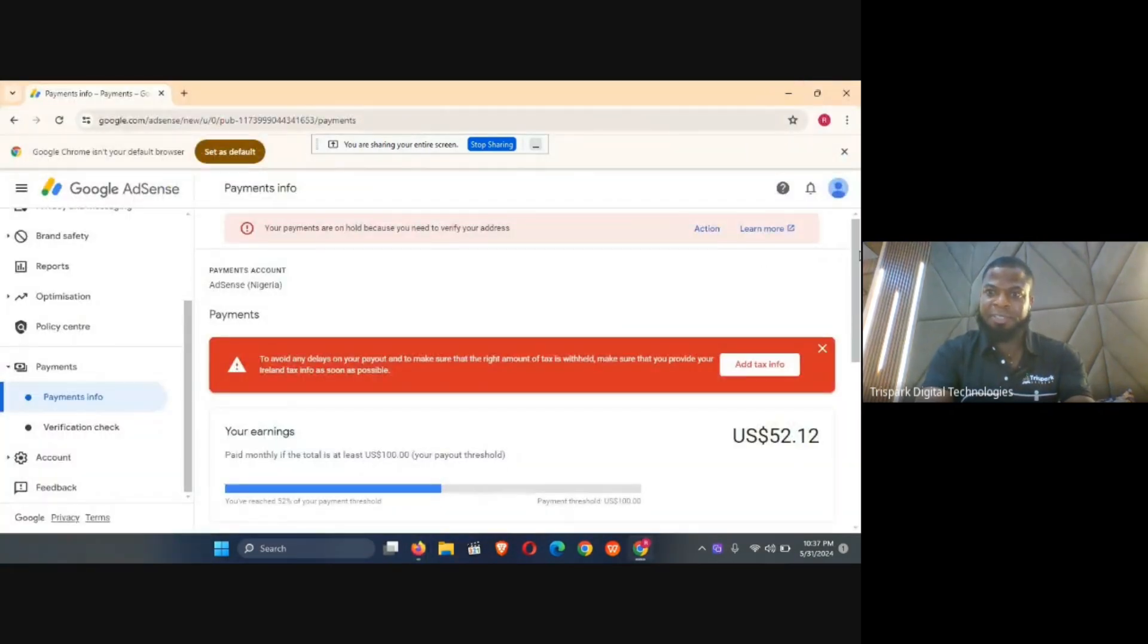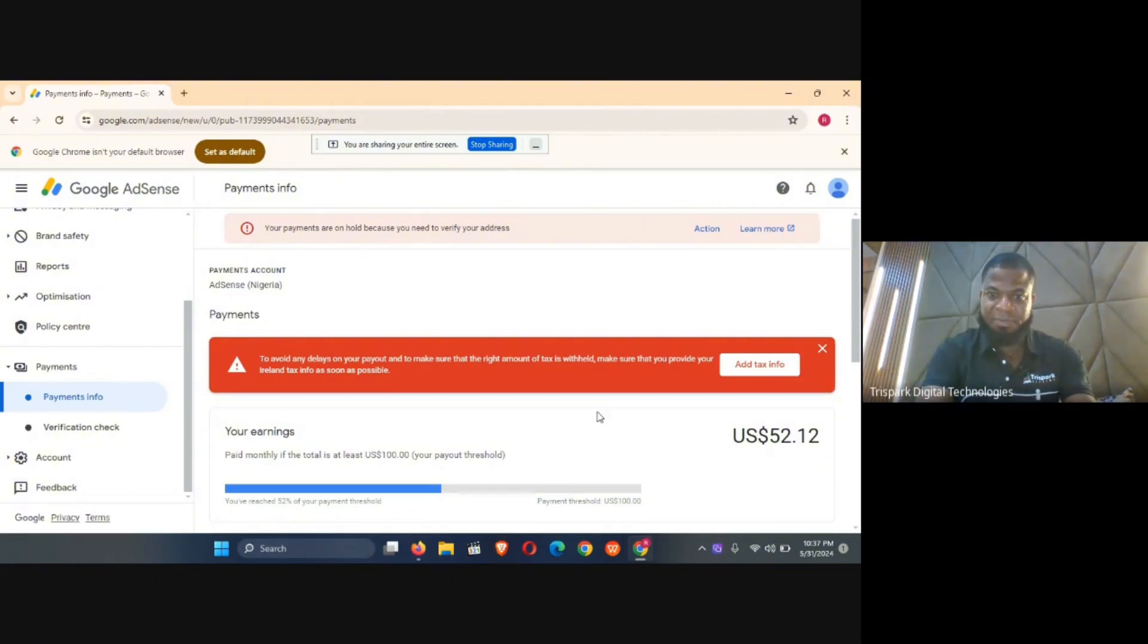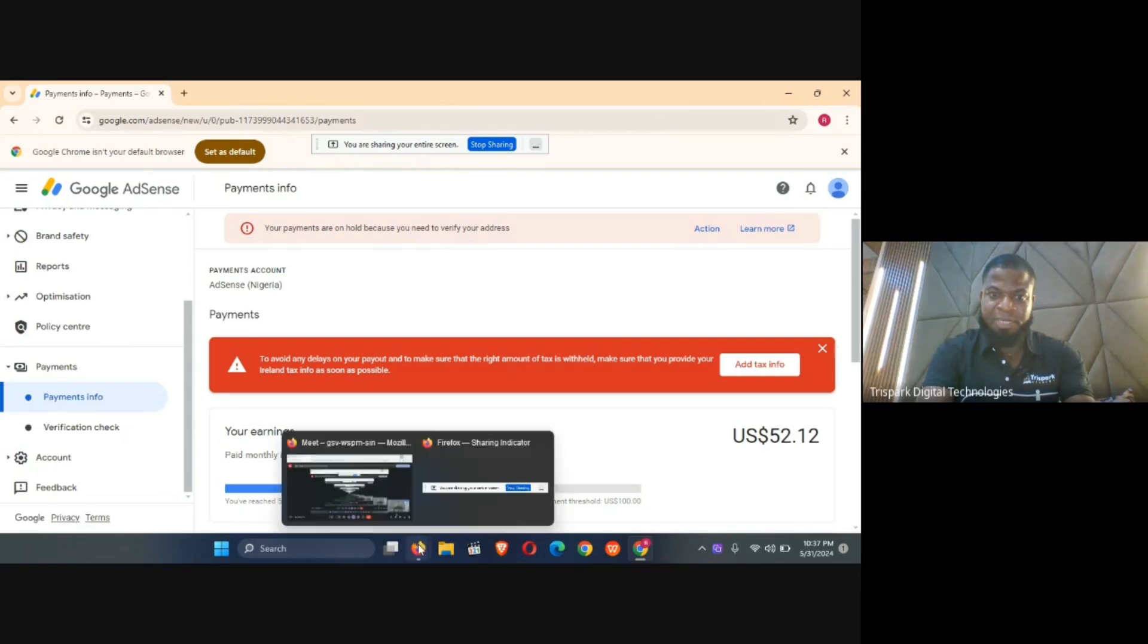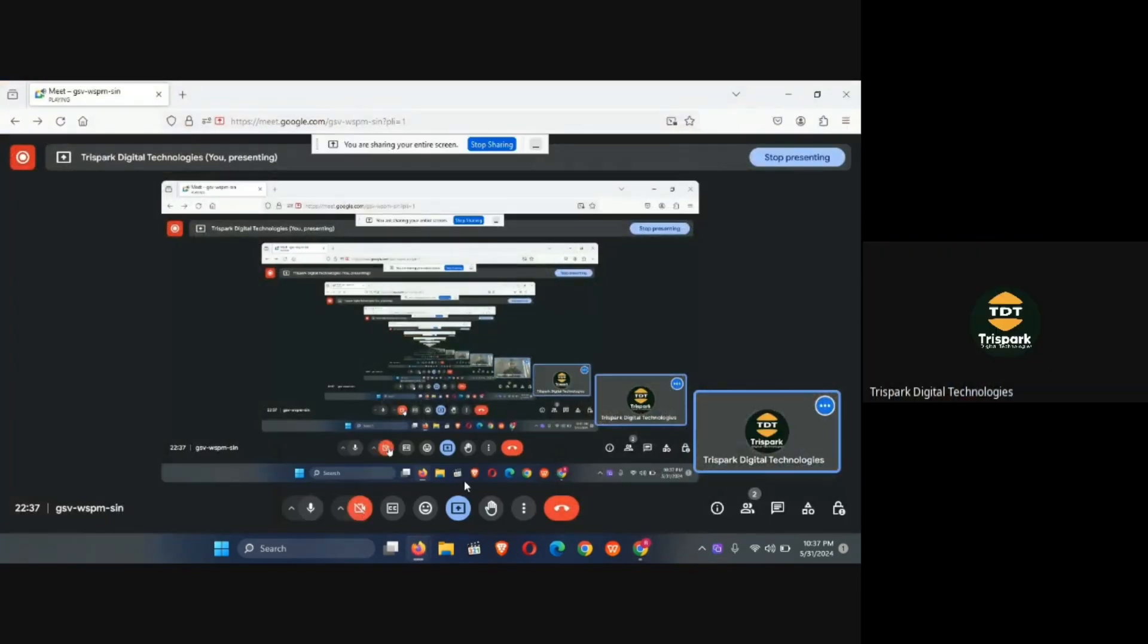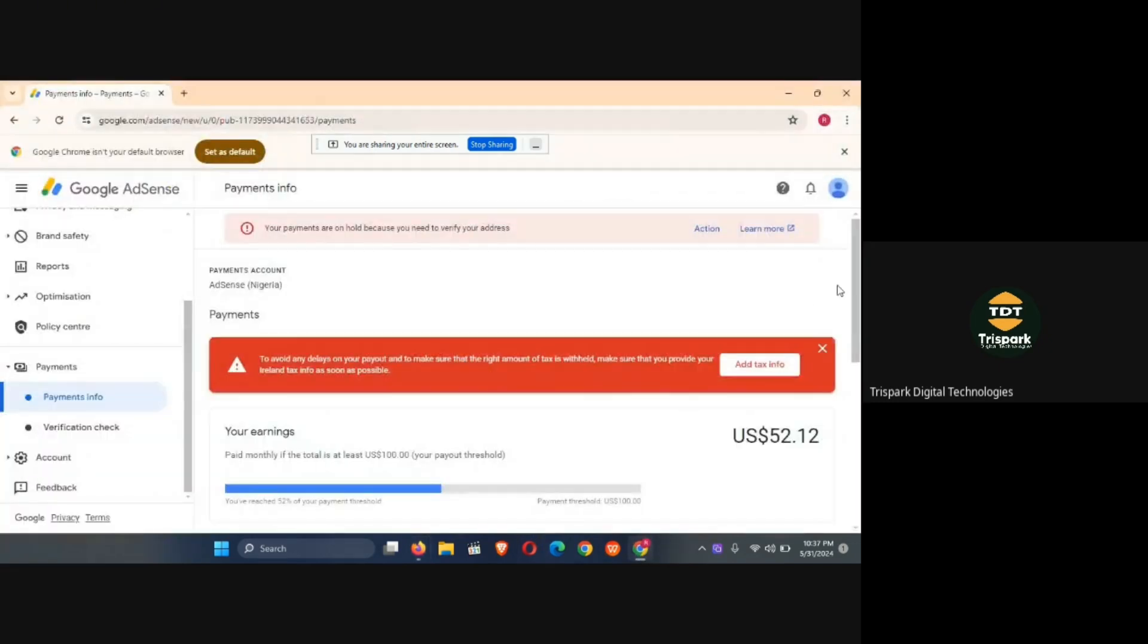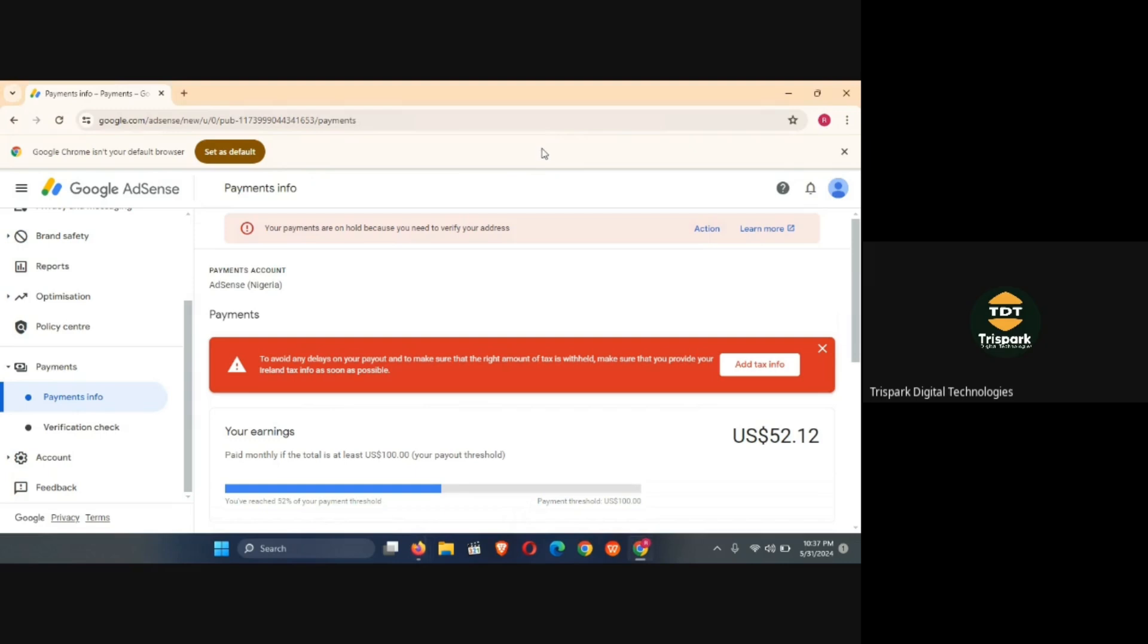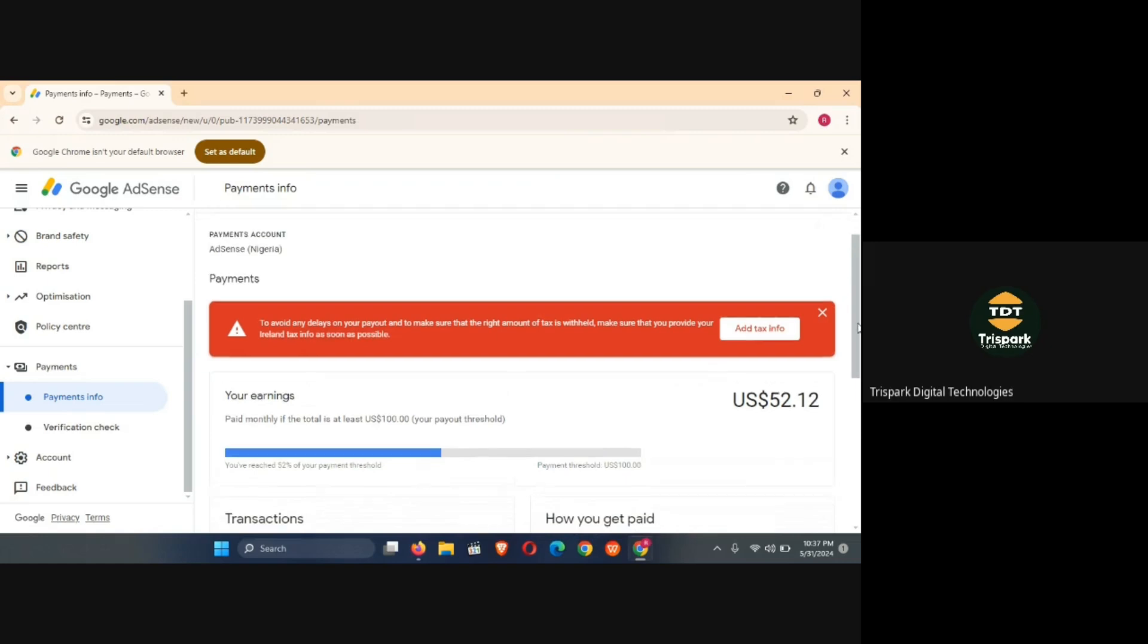This is an AdSense account that I recently bought for this very purpose. Let me turn off my camera so I can concentrate fully. This AdSense account, you can see it's a new account that needs to be verified, but the account has actually earned around $52 on it. It's also showing the same thing, which is the tax issue that most persons are seeing on their own accounts.